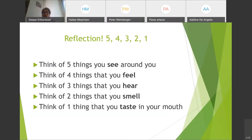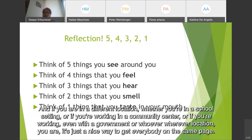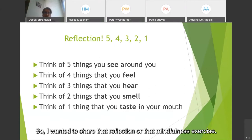If you are in a different location, whether you're in a school setting, a community center, or working with a government, wherever you are, it's just a nice way to get everybody on the same page. So I wanted to share that mindfulness exercise.